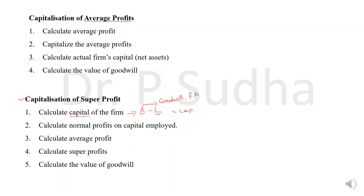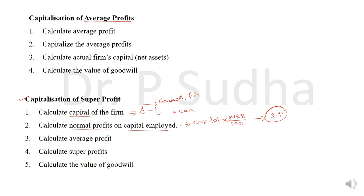After calculating capital of the firm, the next step is to calculate normal profit on capital employed: capital into normal rate of return divided by 100. This is the same as we did under super profit method. The next step is average profit — add the profit of previous years divided by number of years. Then calculate super profit, which is average profit minus normal profit.